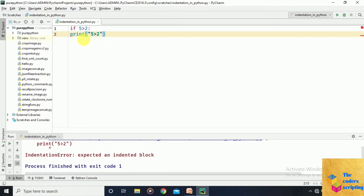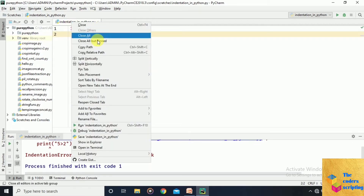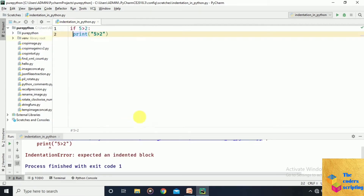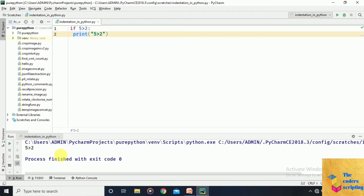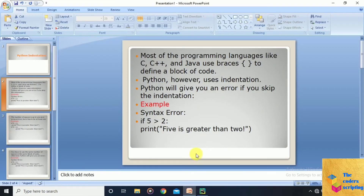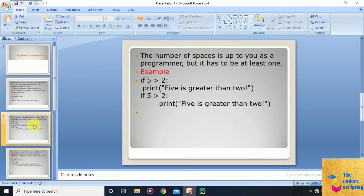Now let's add the indentation and run the program again. It gives the correct output: '5 is greater than 2'. The number of spaces is up to you as a programmer, but it has to be at least one.